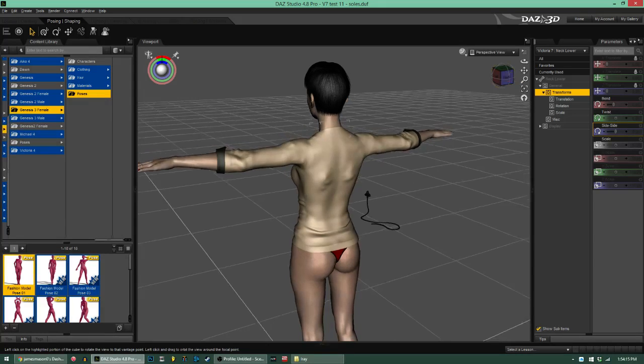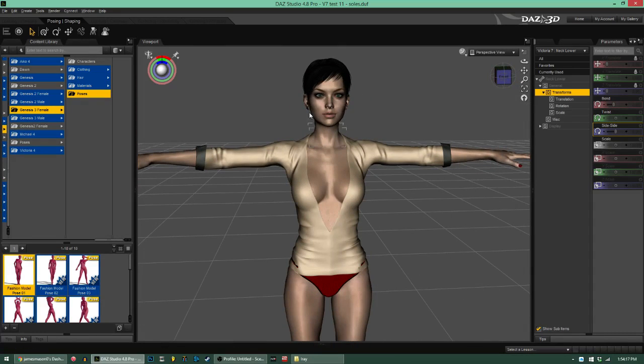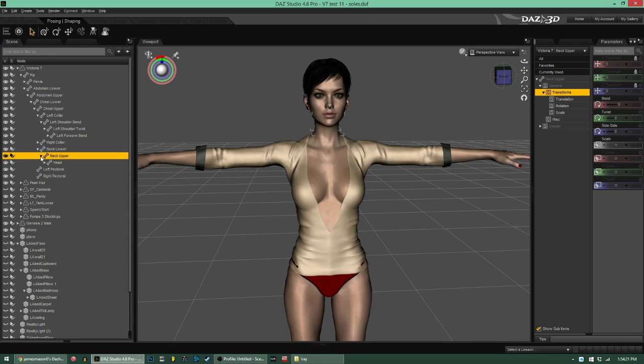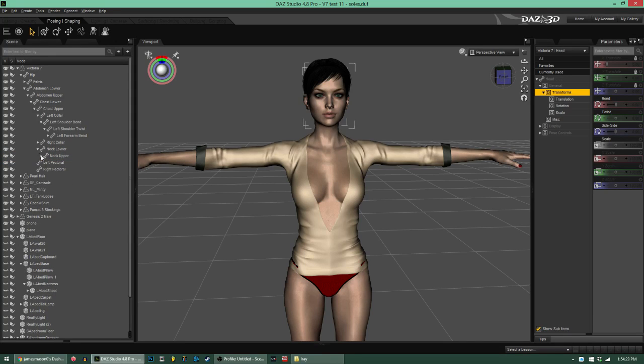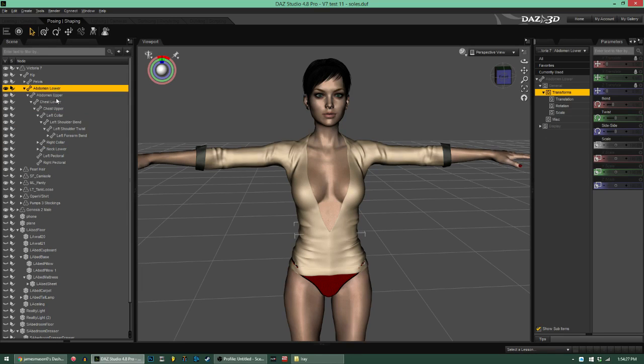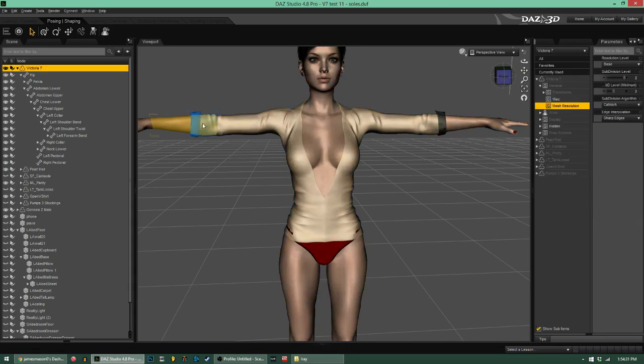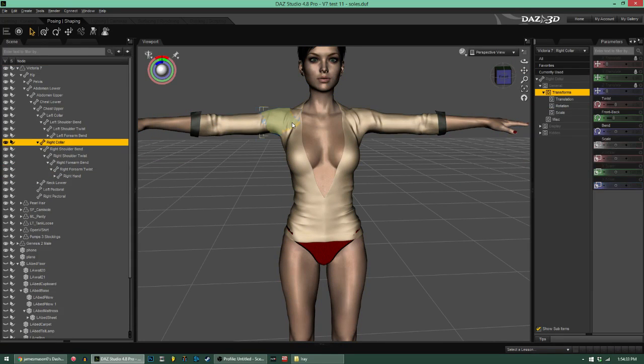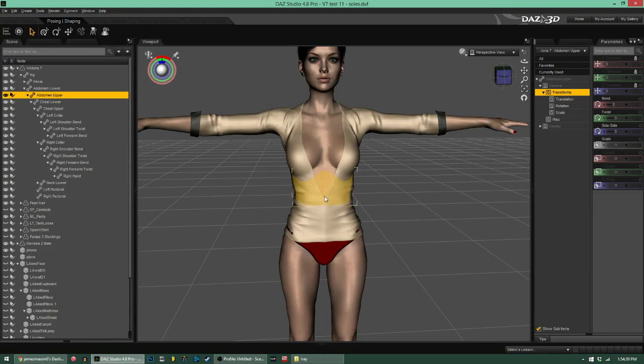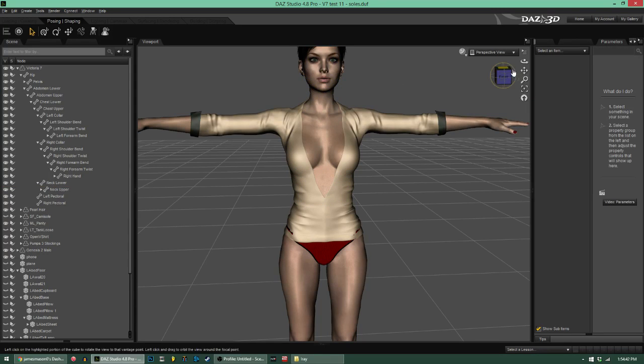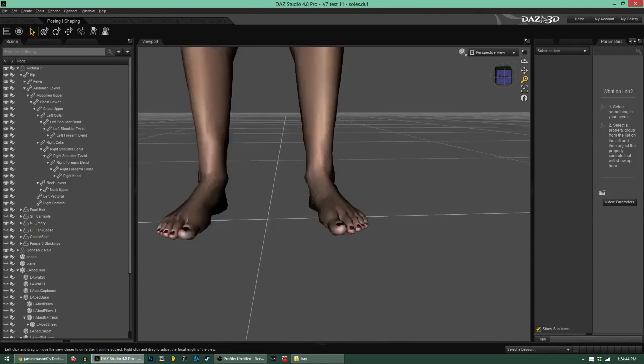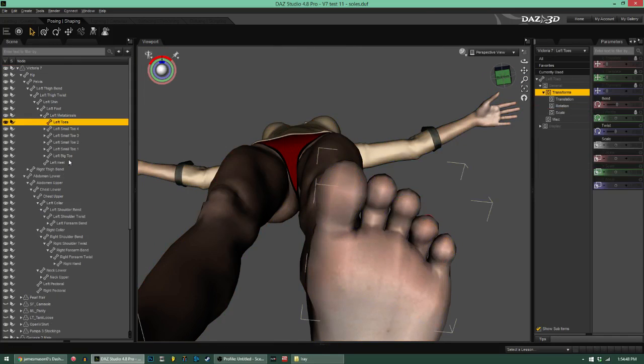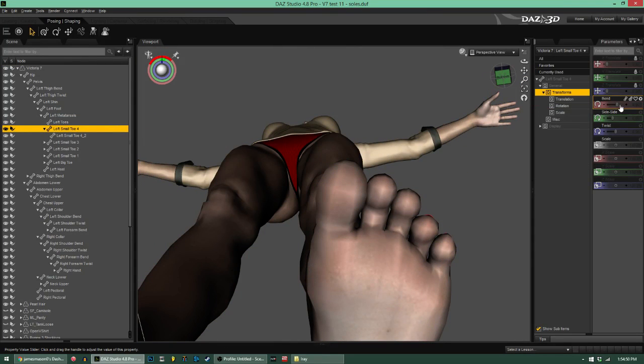What does Victoria 7 have that Genesis 2 doesn't? Well, for one thing, Victoria 7 and all the Genesis 3 characters for that matter have more joints in their bone structure. So on top of being able to pose different parts of their forearms, now each part of their chest has another poseable joint. The neck has two poseable joints as opposed to one.